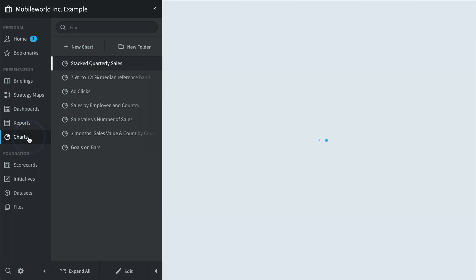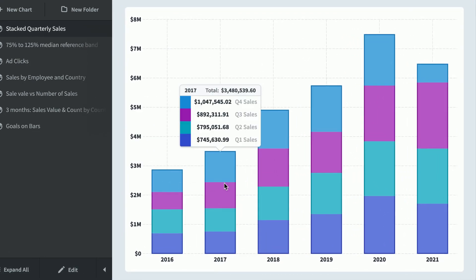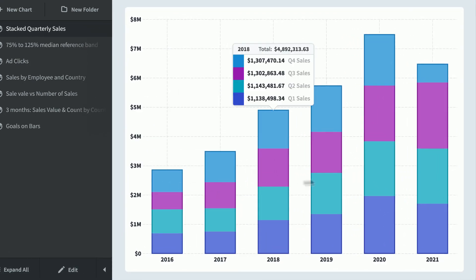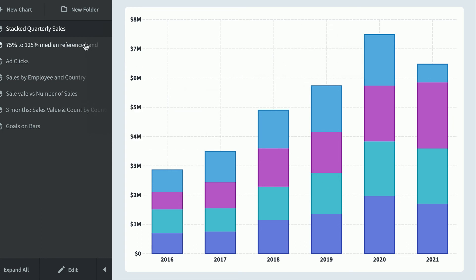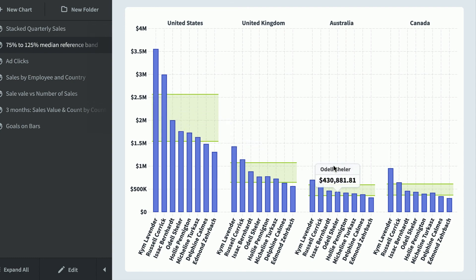Here's the chart section — these are stacked quarterly sales, showing all four quarters for 2017, 2018, 2019, and so on. Here's another report broken down by every single salesperson and by country, with a median reference band to show what the median is for every country.